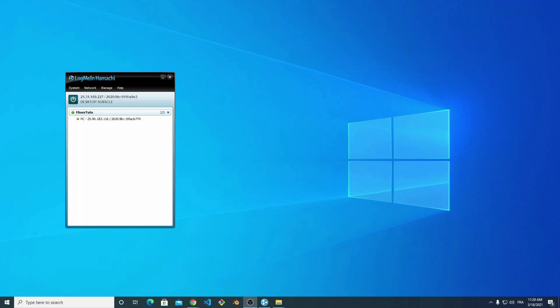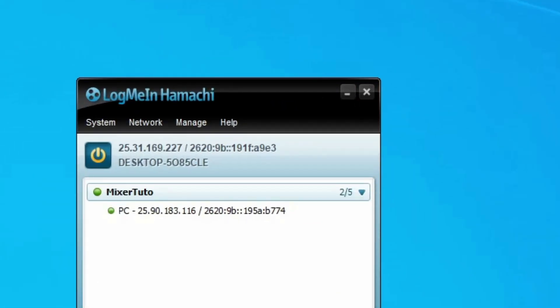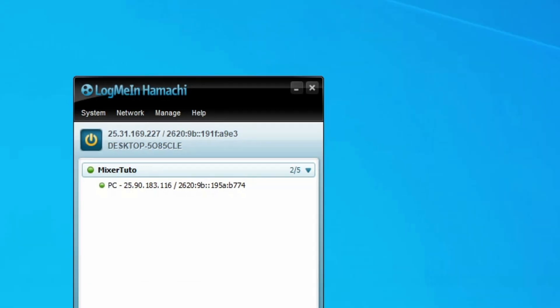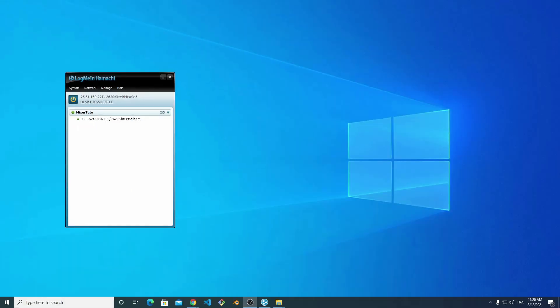All users are now connected. I communicate my Hamashi IP address, which is 25.31.169.227, to Philippe. Now I am ready to create a mixer server.